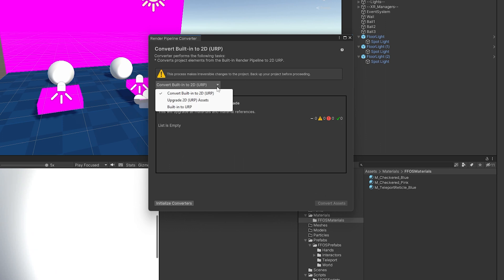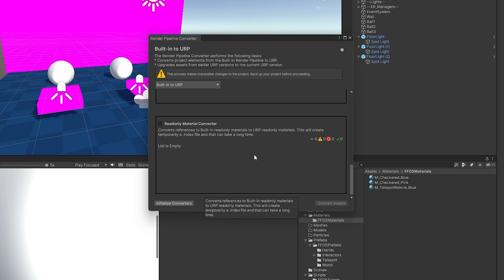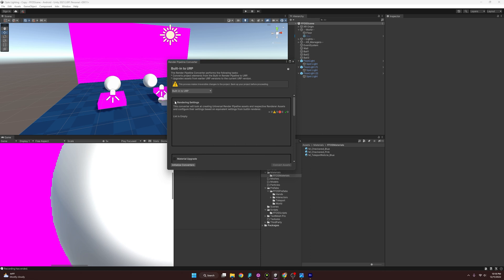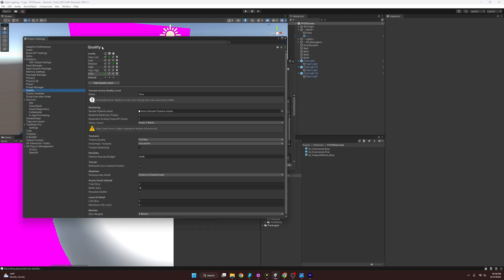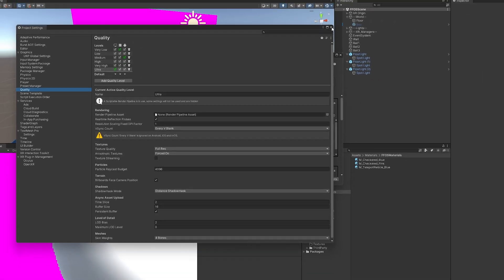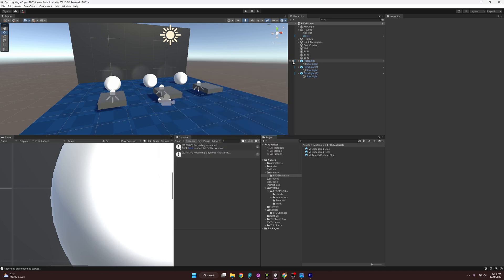In the Render Pipeline Converter, change the mode from 2D to Built-in to URP. If you have a big project, this can take a long time, so be patient. Check all the boxes and hit Initialize Converters. Before converting, note that it will generate some settings correlated with the Quality project settings — Ultra, Very High, etc. — creating new pipeline settings for each level. Then hit Convert Assets, and everything is set and converted.